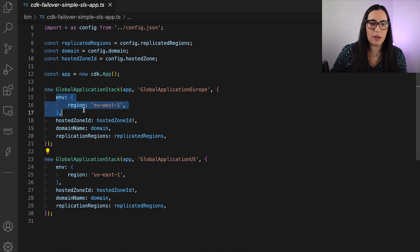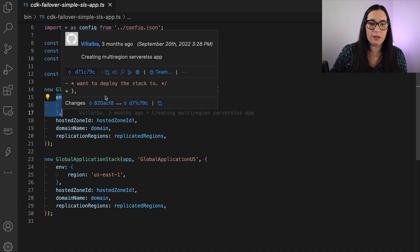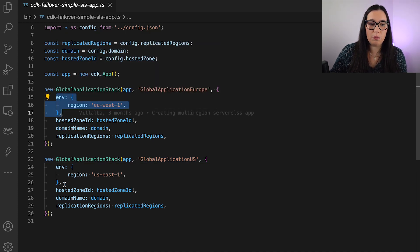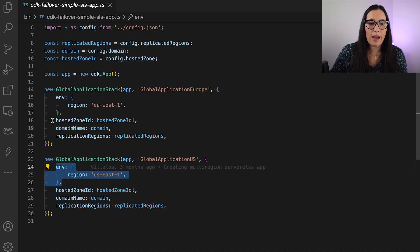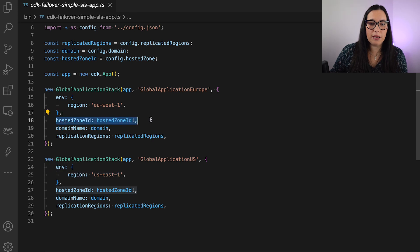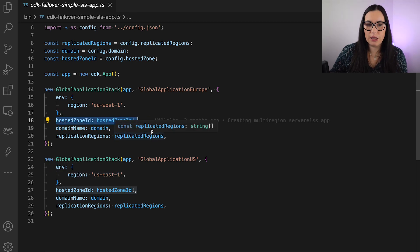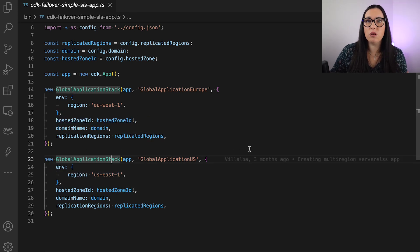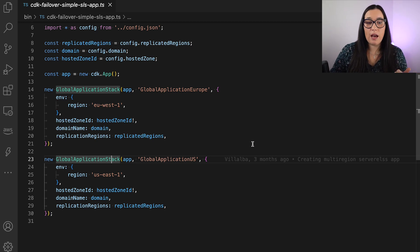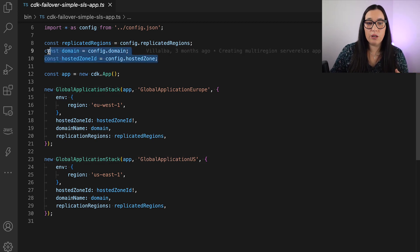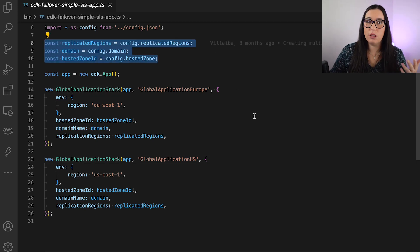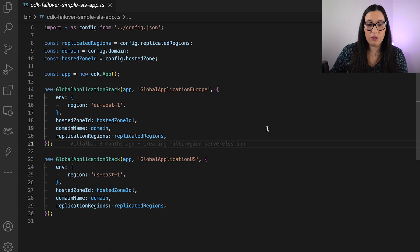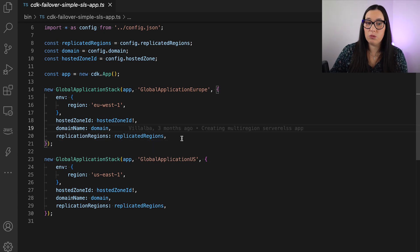And here, you can see that I have a new stack called Europe and then one called US. So I'm deploying exactly the same into two different regions. You can see here that I'm passing the right region when I'm deploying, and then I'm passing my hosted zone. So these are things that you need in order to be able to replicate this. This is all configured in a configuration file, so you can go and implement the hosted zone, the domain, and the replicated regions. I need all this information in order to make this work.